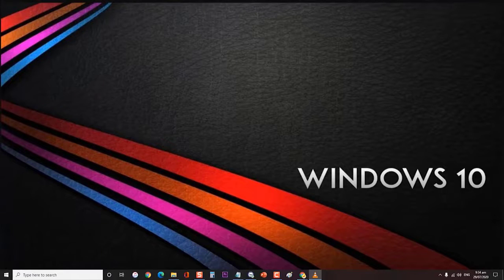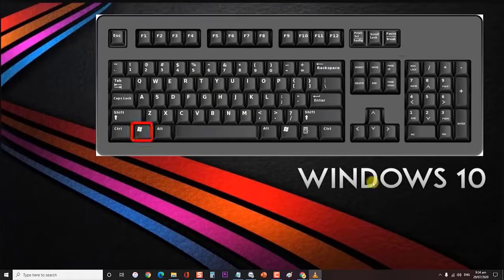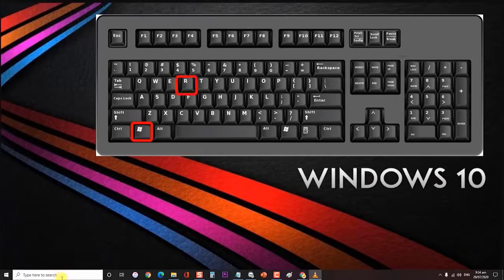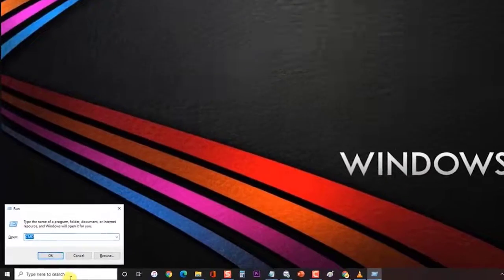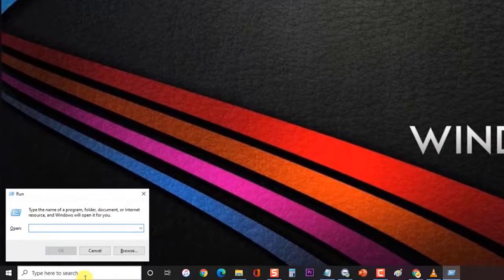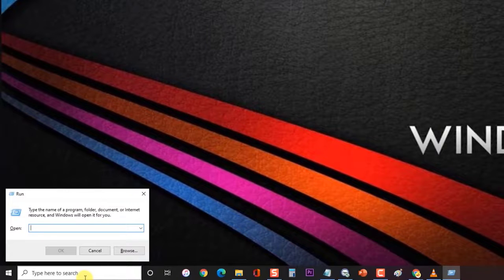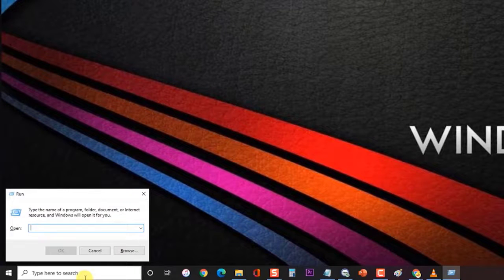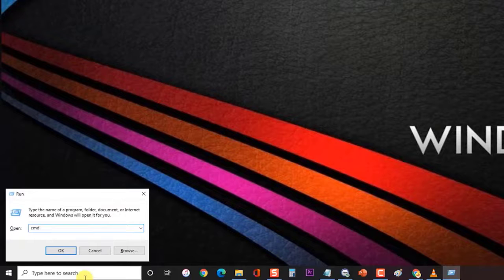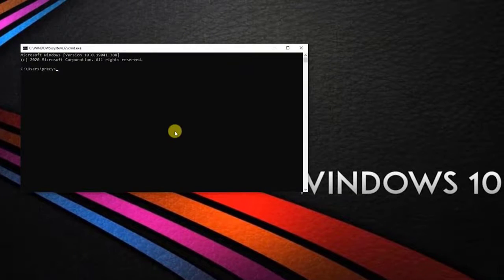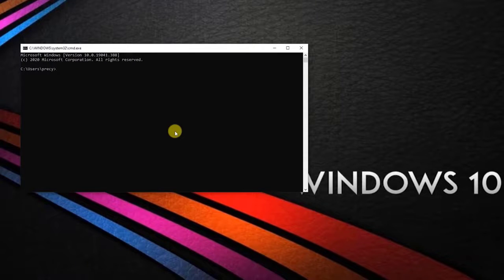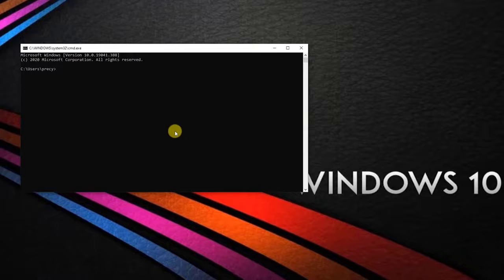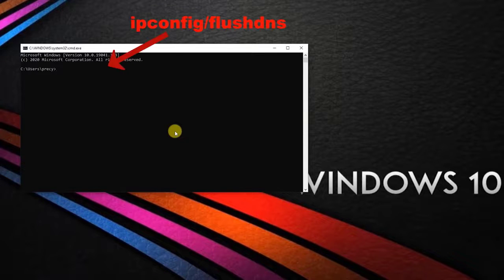First, press Windows key plus R on your keyboard to open up run dialog box. Then at the run dialog box, type CMD and press enter or click on OK to open command prompt. If prompted by the UAC user account control, click yes to grant administrative privileges.